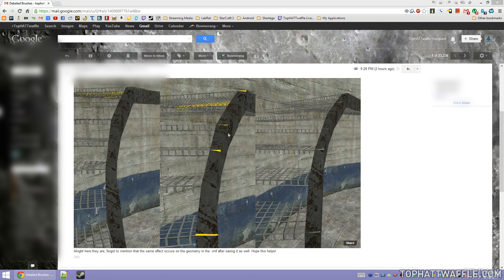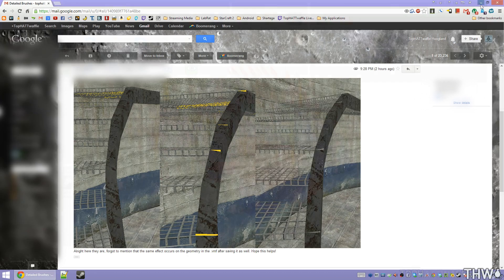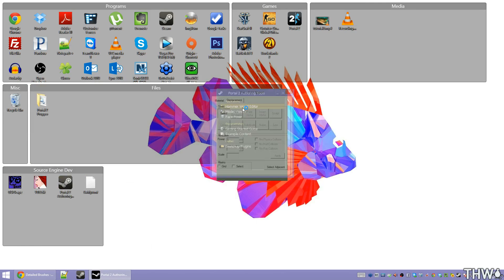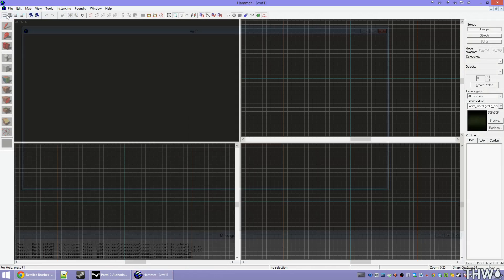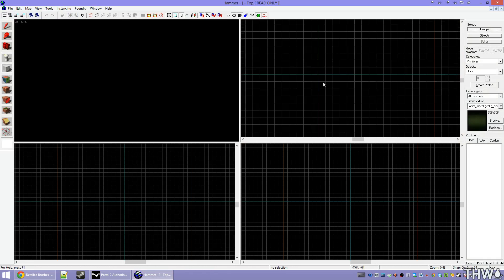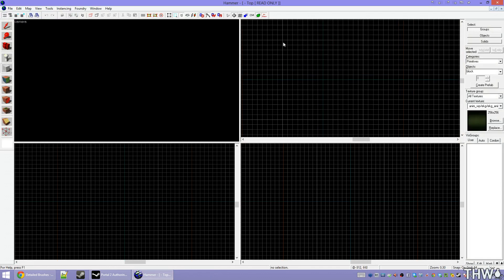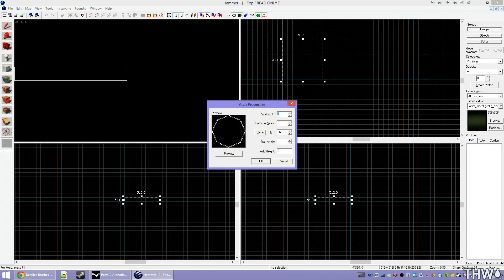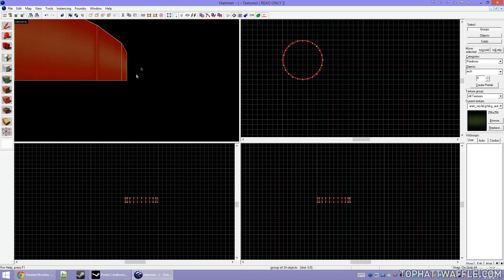I'm just going to recreate the issue by making a spiral staircase really quick. Easiest way to make the spiral staircase — throw up the arch tool really quick. Twenty-four, that's good enough.